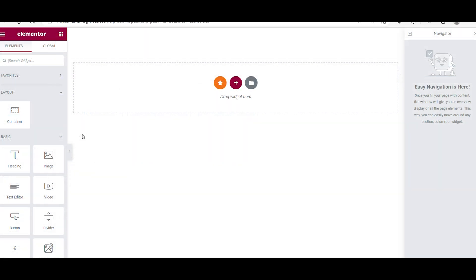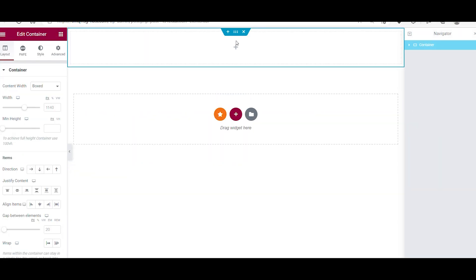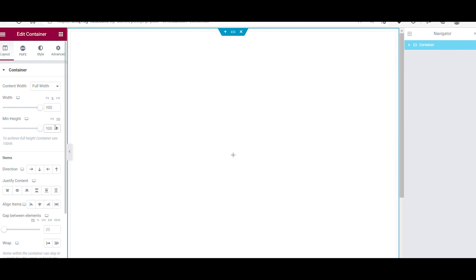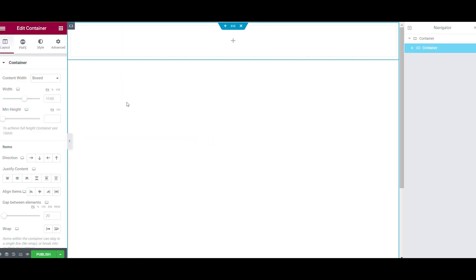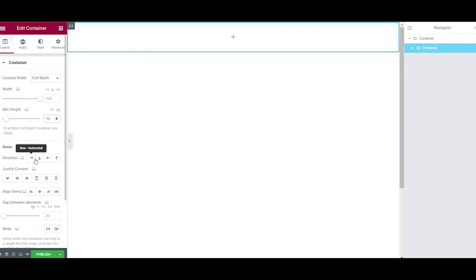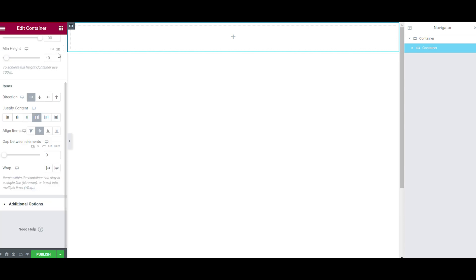We start with making the layout. We have one big container that contains all the other containers. Make sure that all the other containers are set to full width and that the margin and padding settings in the advanced tab are set off. The nav menu has a view height of 10 and the direction is horizontal and the justified content is set to space between. The alignment is center.